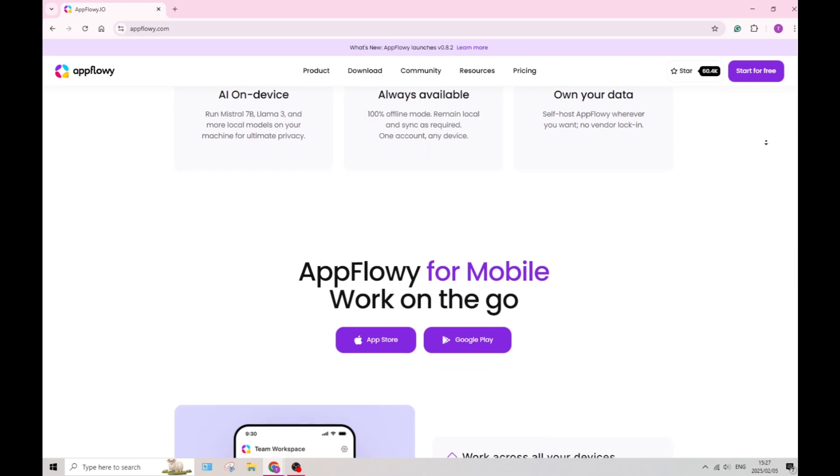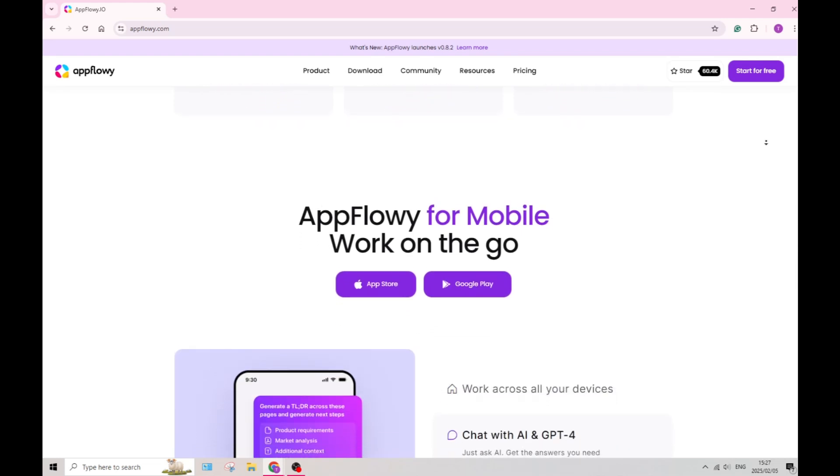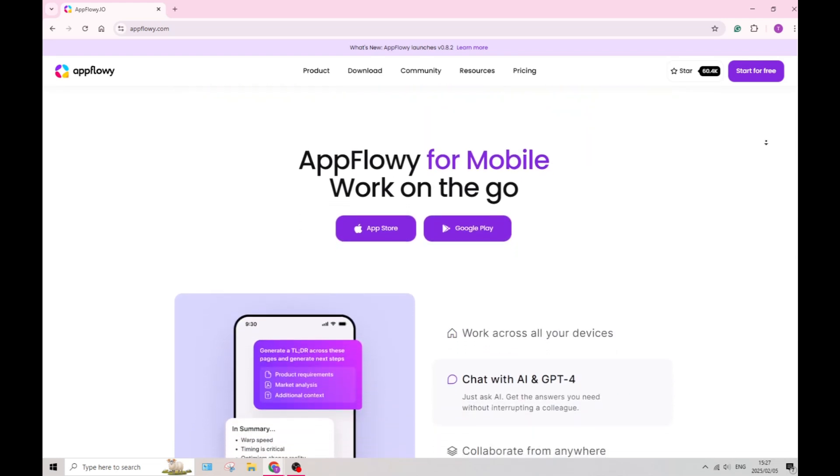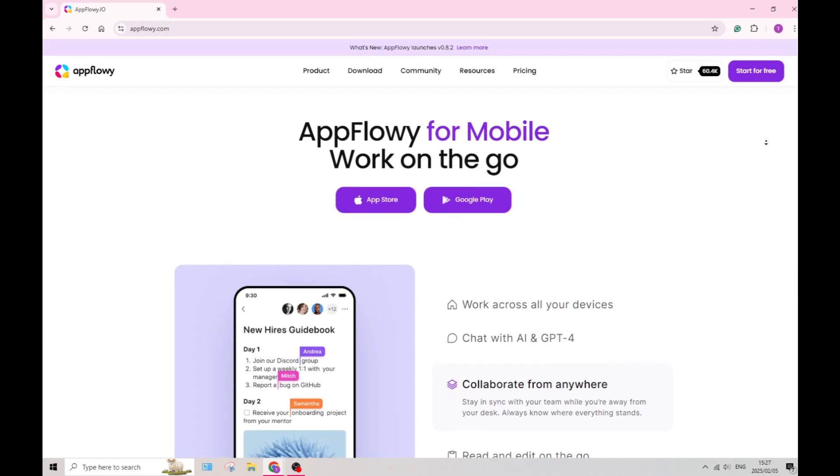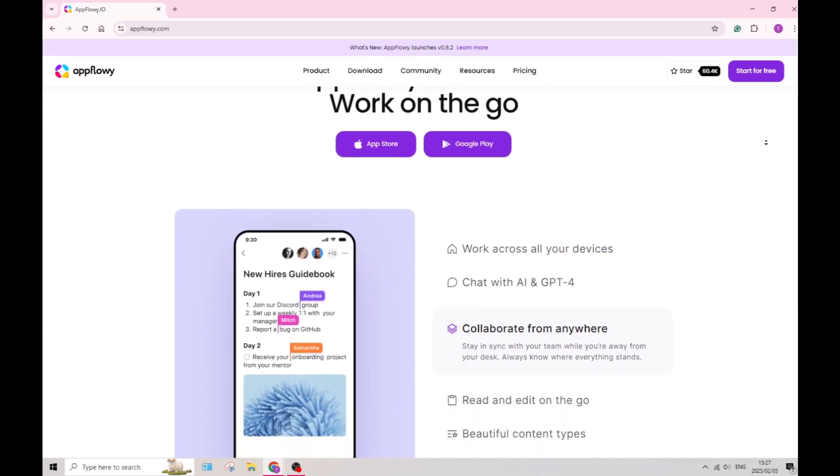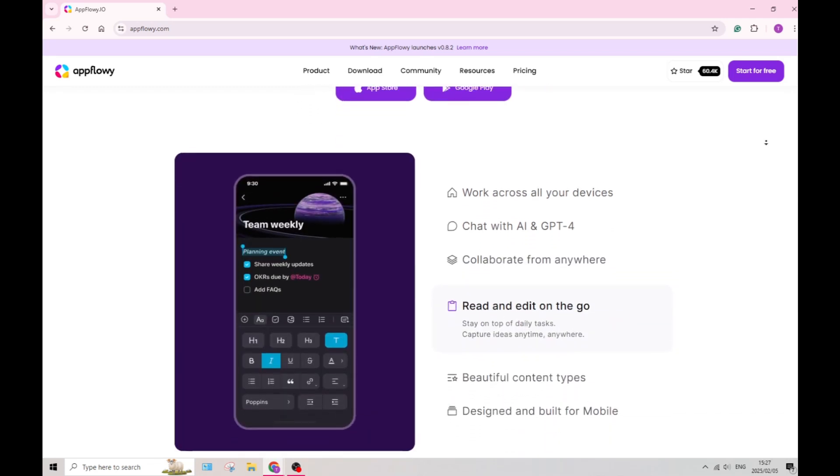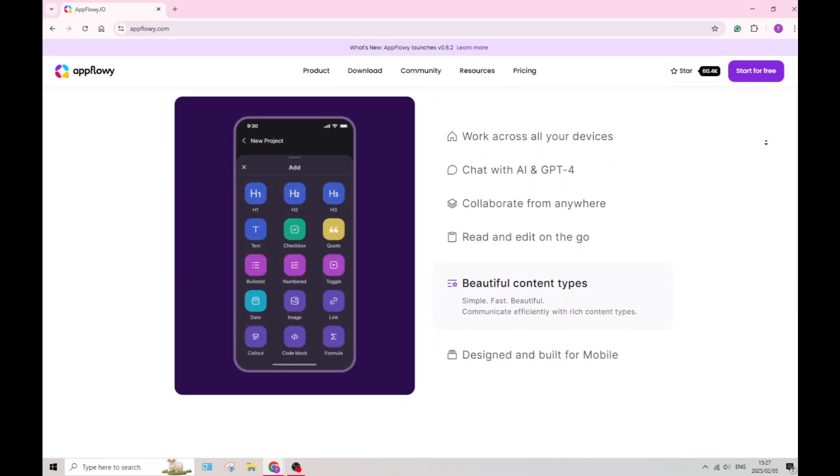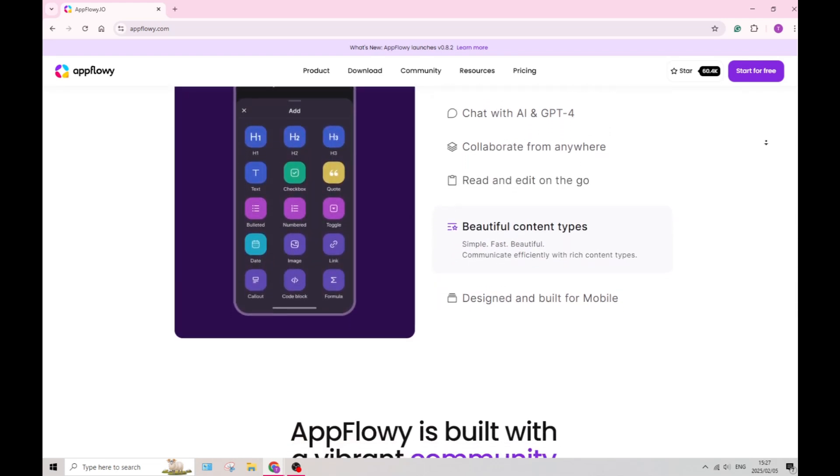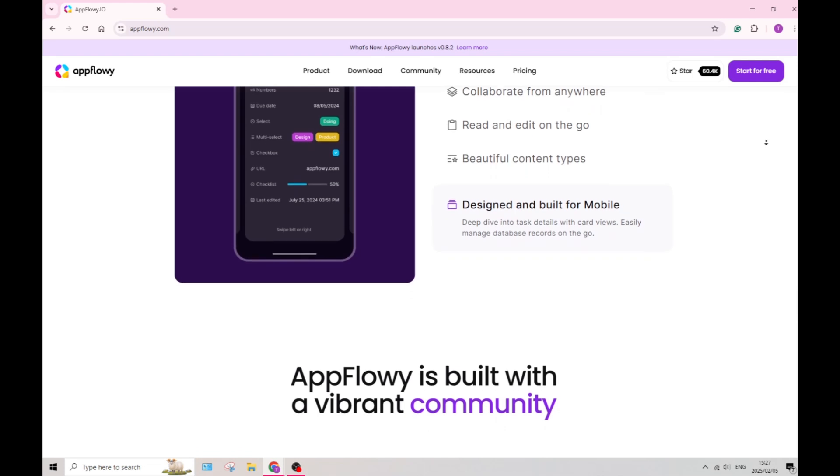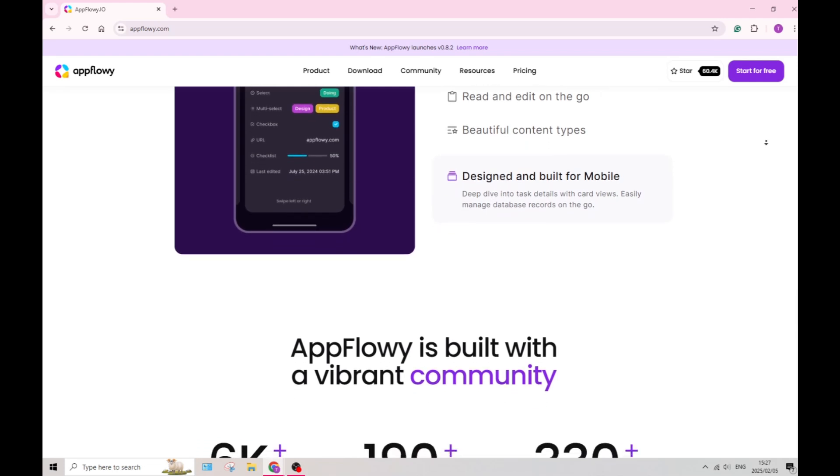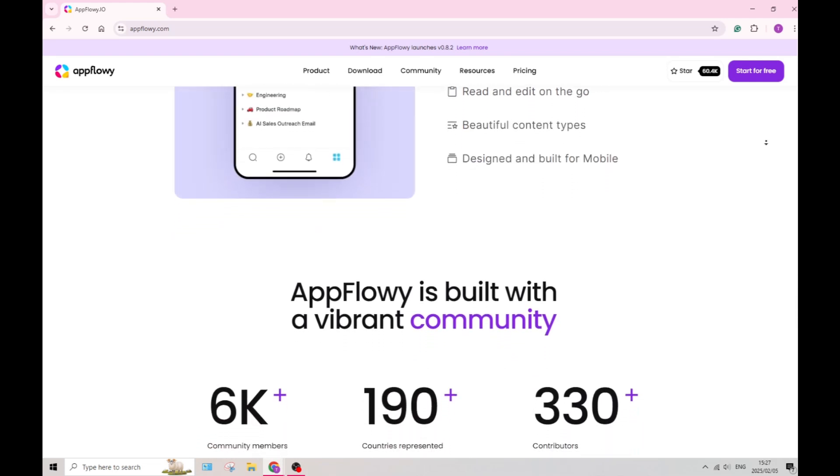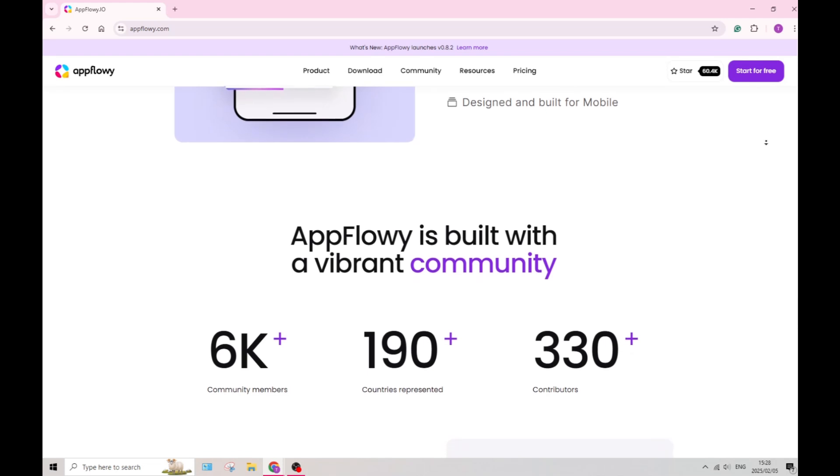Let's have a look at one or two of their drawbacks. AppFlowy is open source and has extensive features. This may present a learning curve for new users. The complexity could slow down initial adoption for those unfamiliar with such systems.